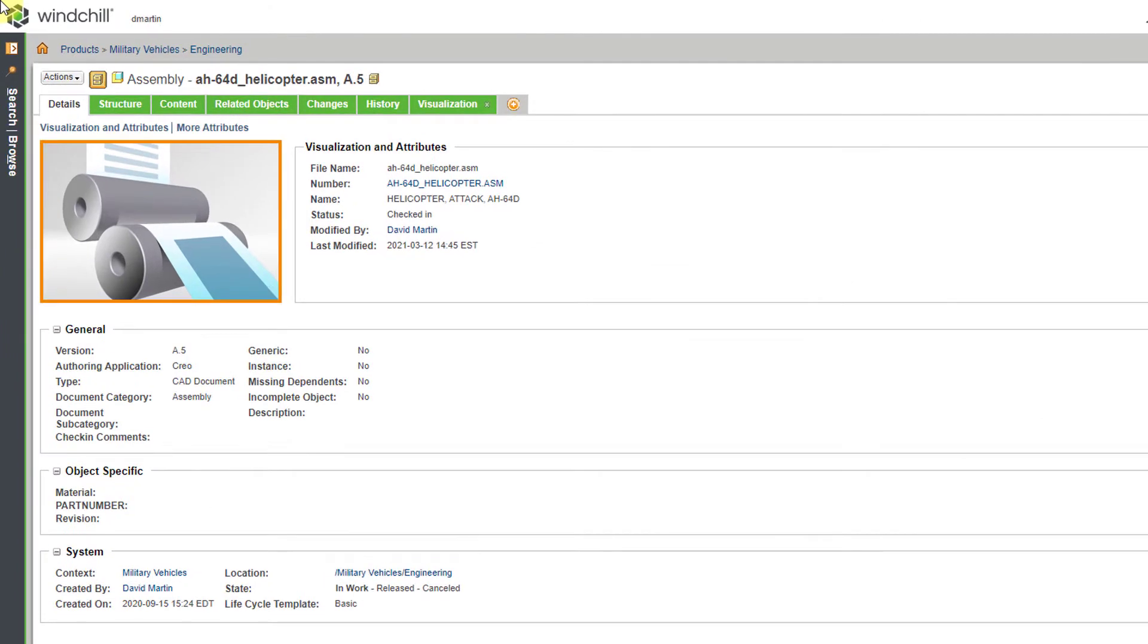Here I am starting on an assembly, a CAD document in Windchill, but you can start a deviation or a waiver from multiple different locations. Maybe you'll do it from a WT part. You could even do it from a folder. You decide according to your business rules.